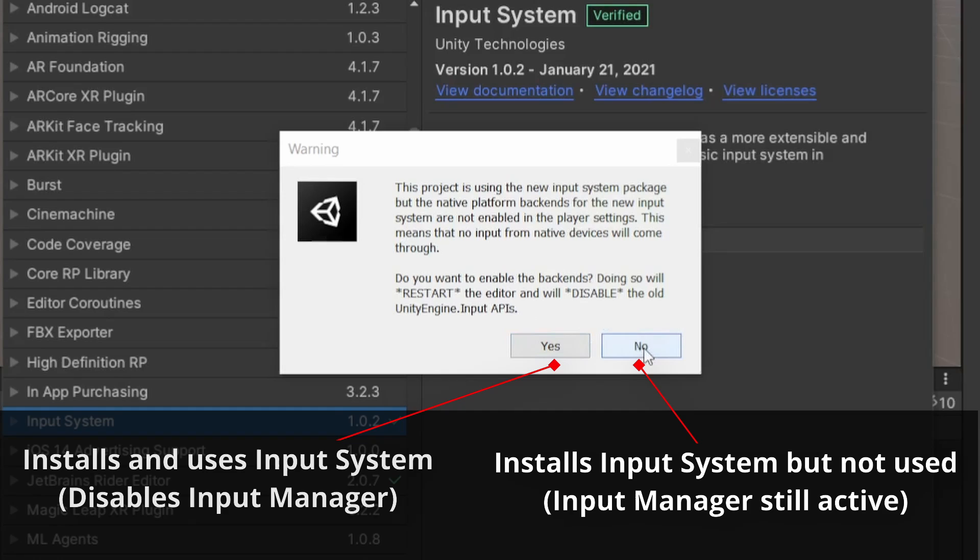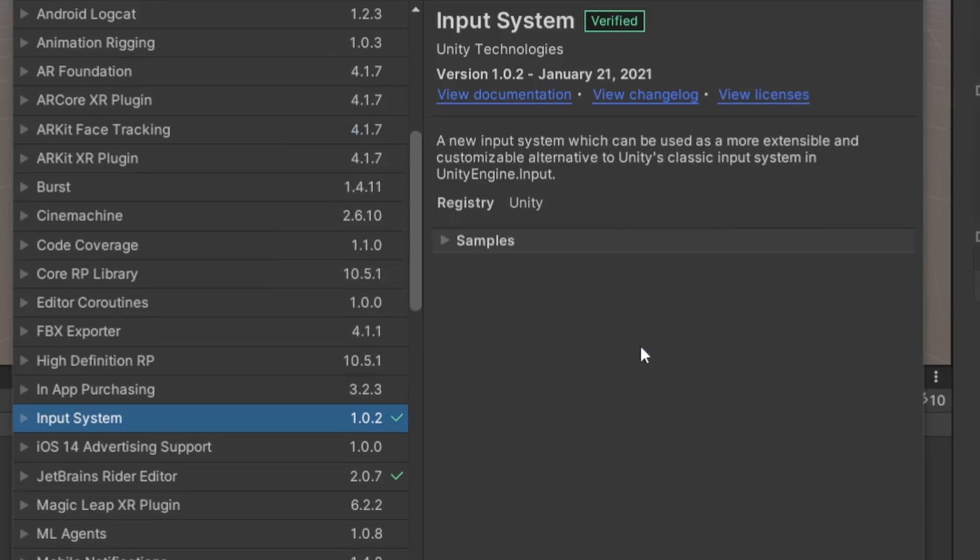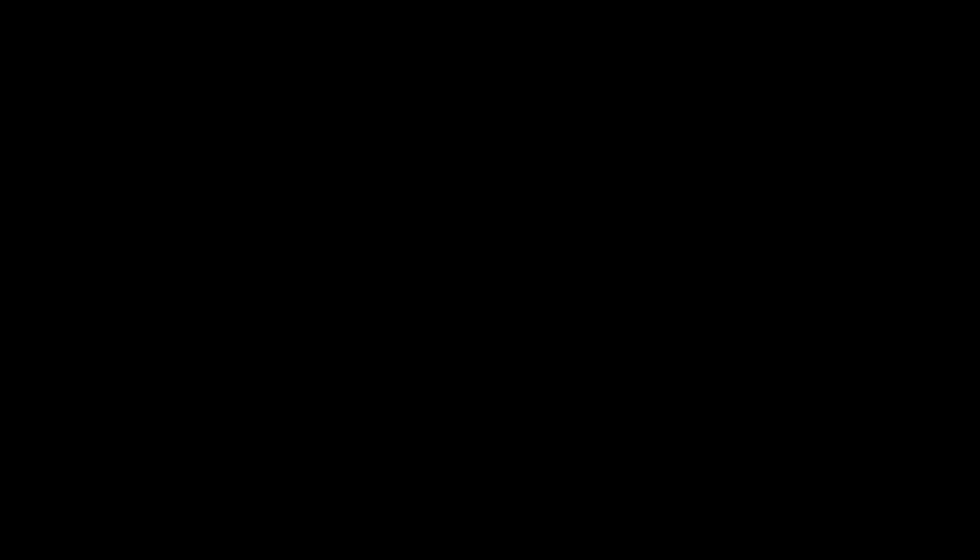So I am going to choose No, and I will show you how to set things up manually. I would also recommend you to do the same, because there is a way in which we can use both of the backends at the same time. Once you're about to ship the game, you can change it to one of your choice. So I will click No and Unity will restart. Once it's done, you can close this window.